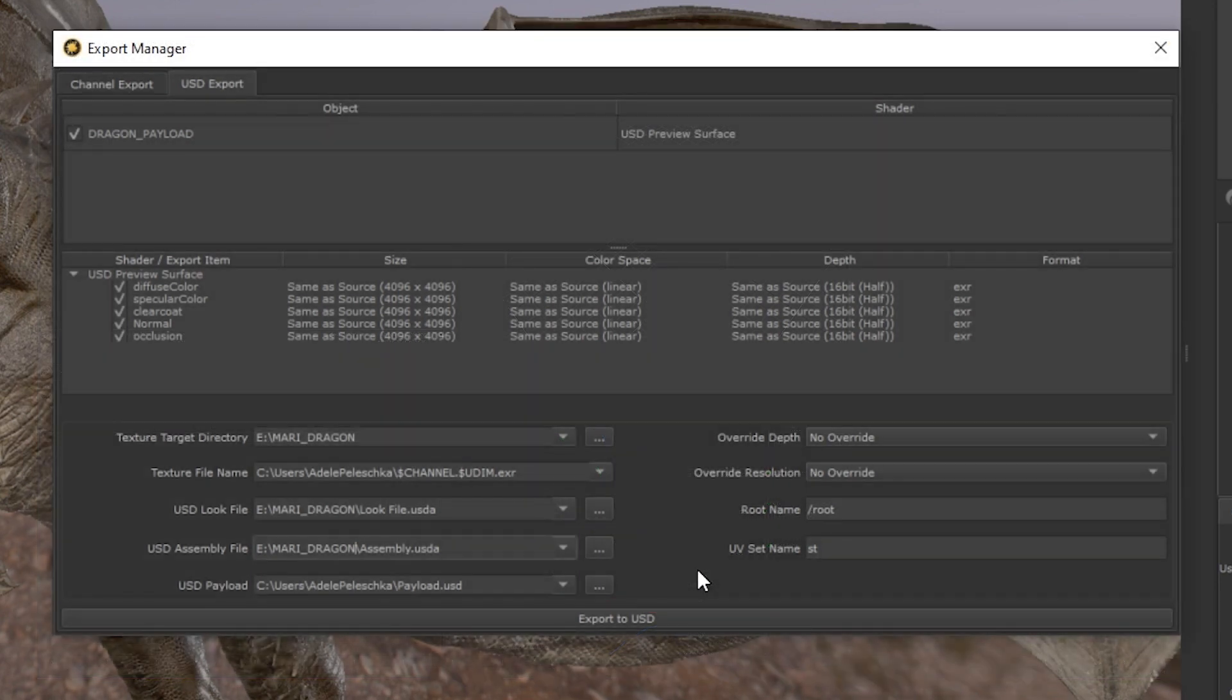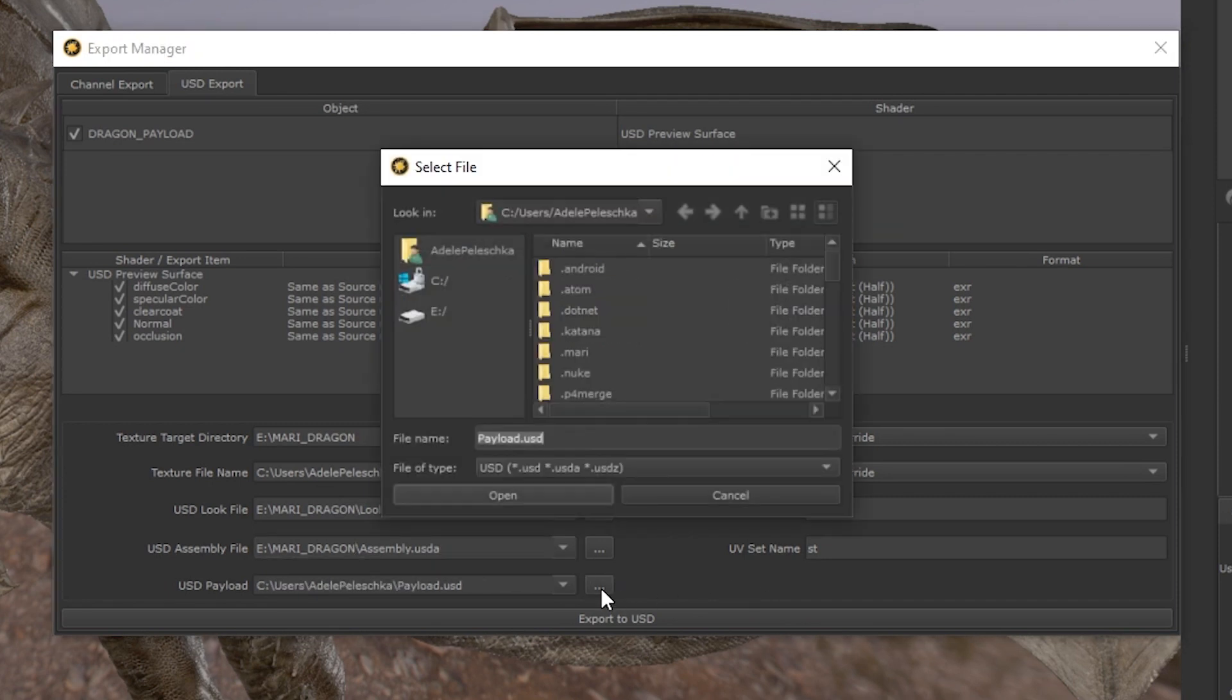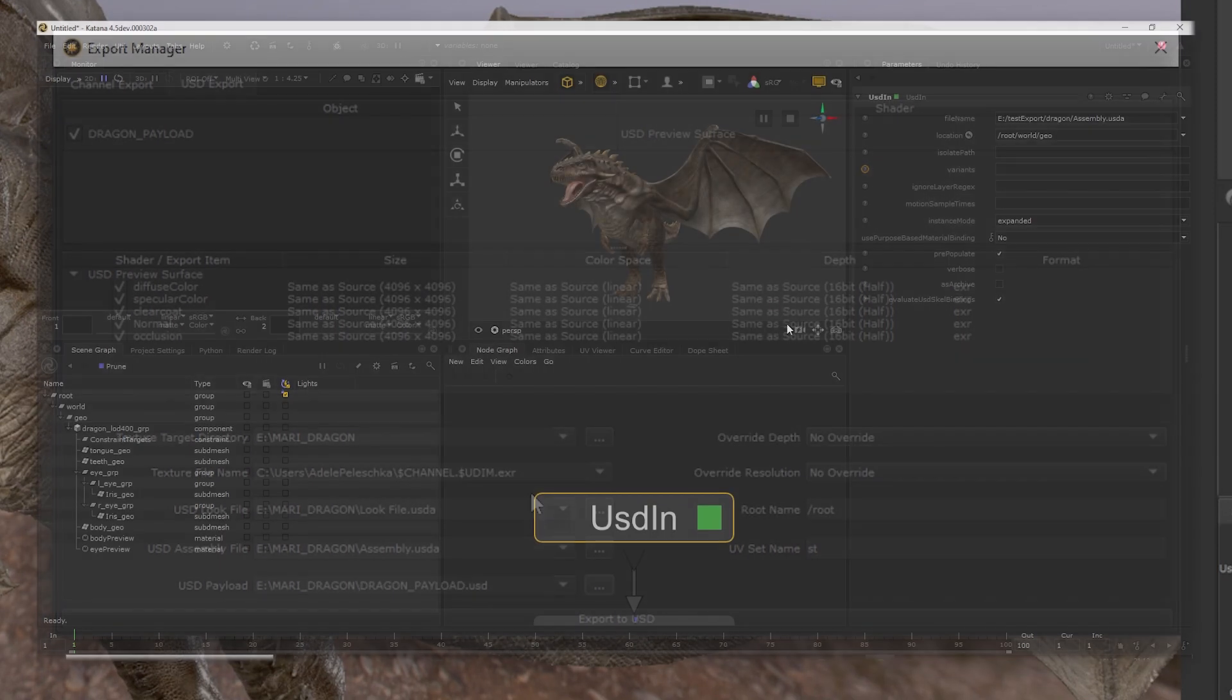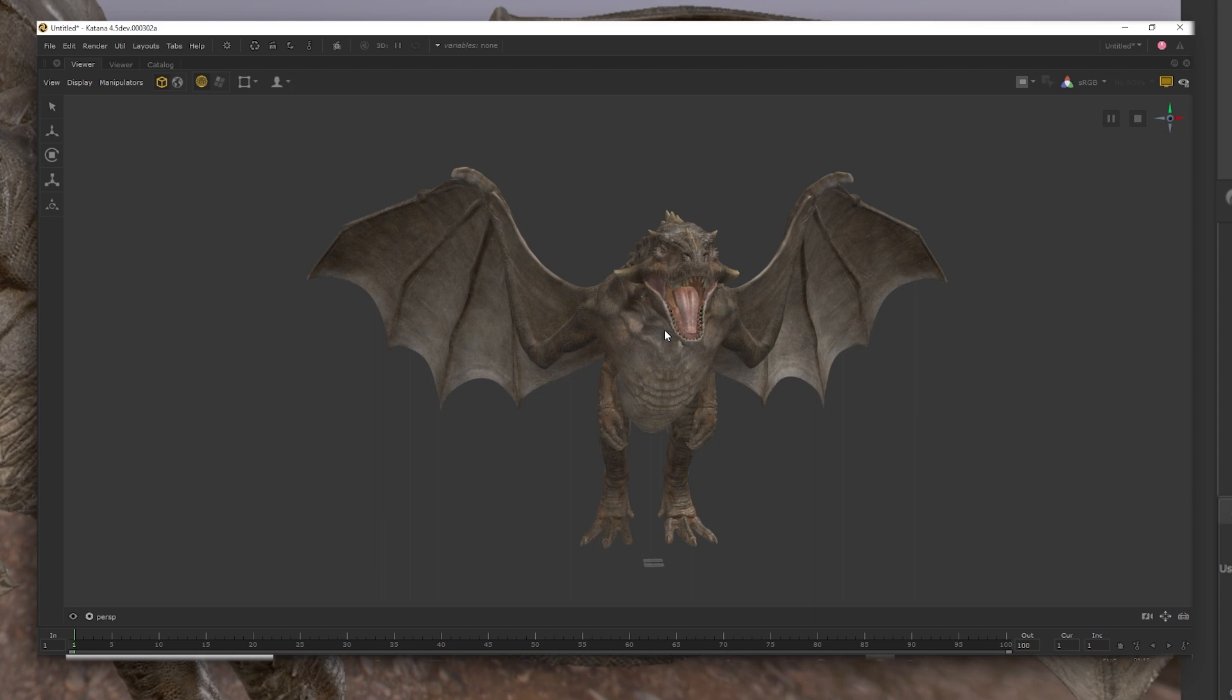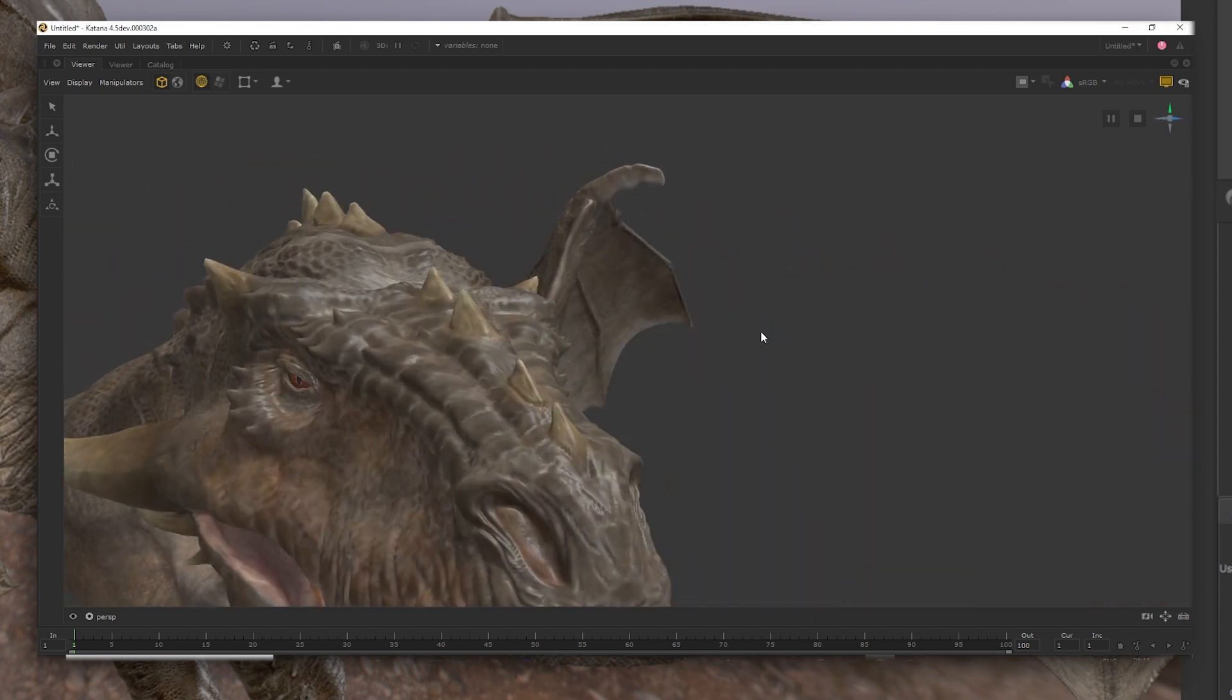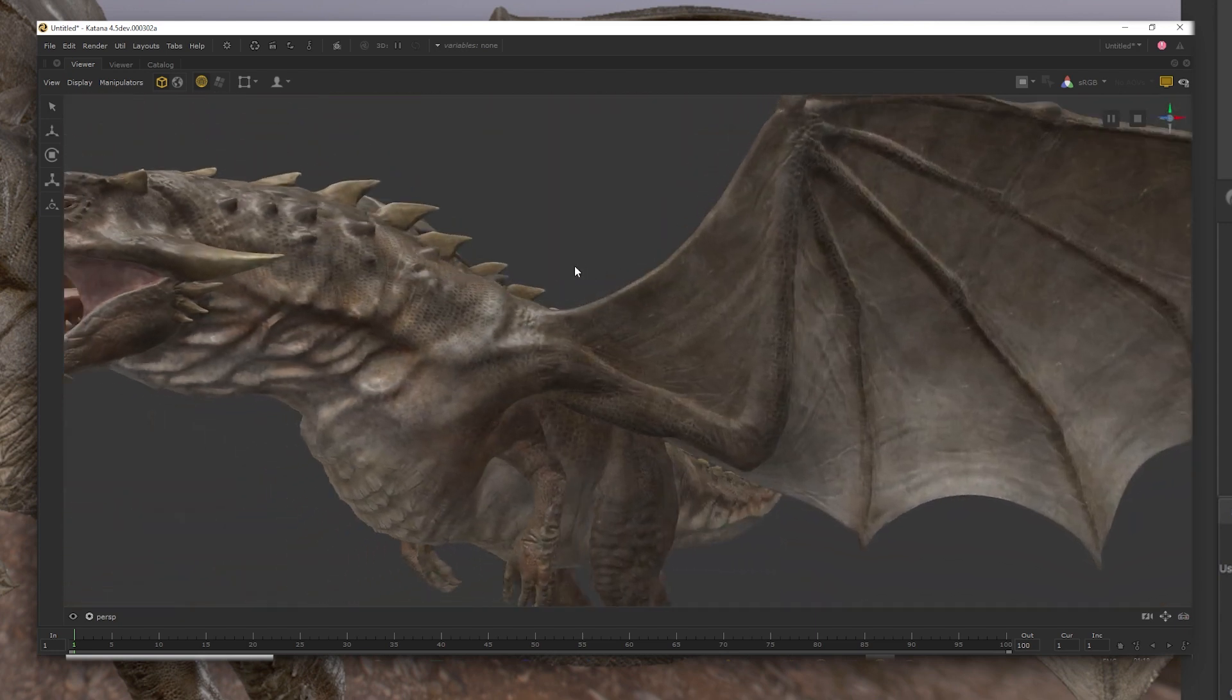However, if you want an assembled USD file with both your model and look combined, you will need an assembly export target as well as a payload USD file that contains your model. Once exported, Mari will have bundled the look of your model and the geo together for easy loading in applications like Katana.